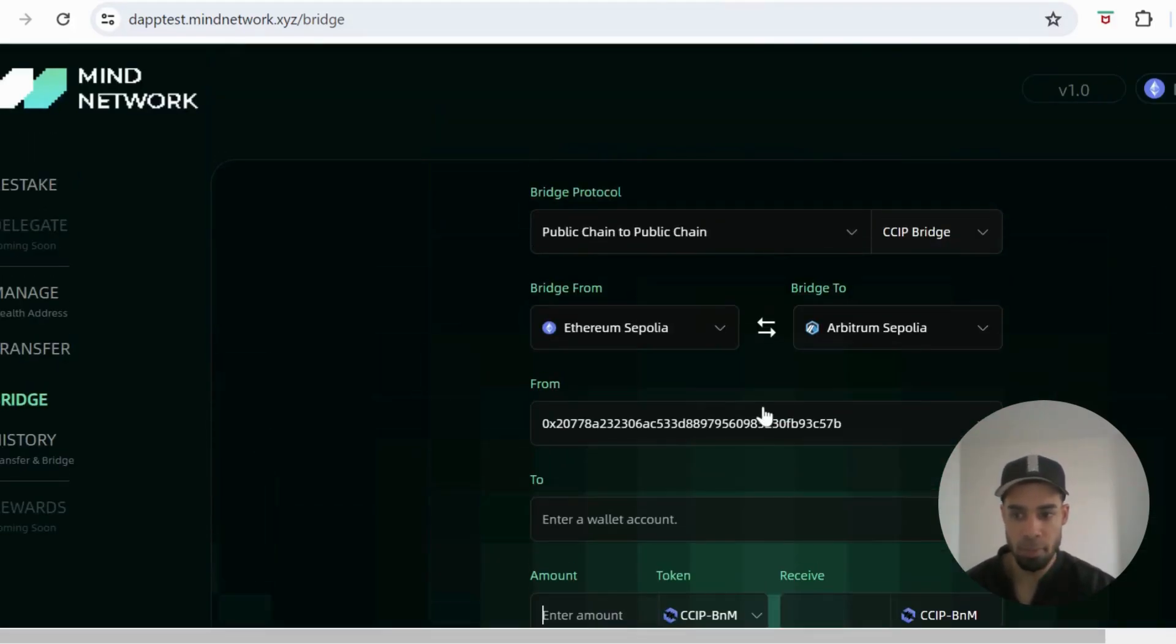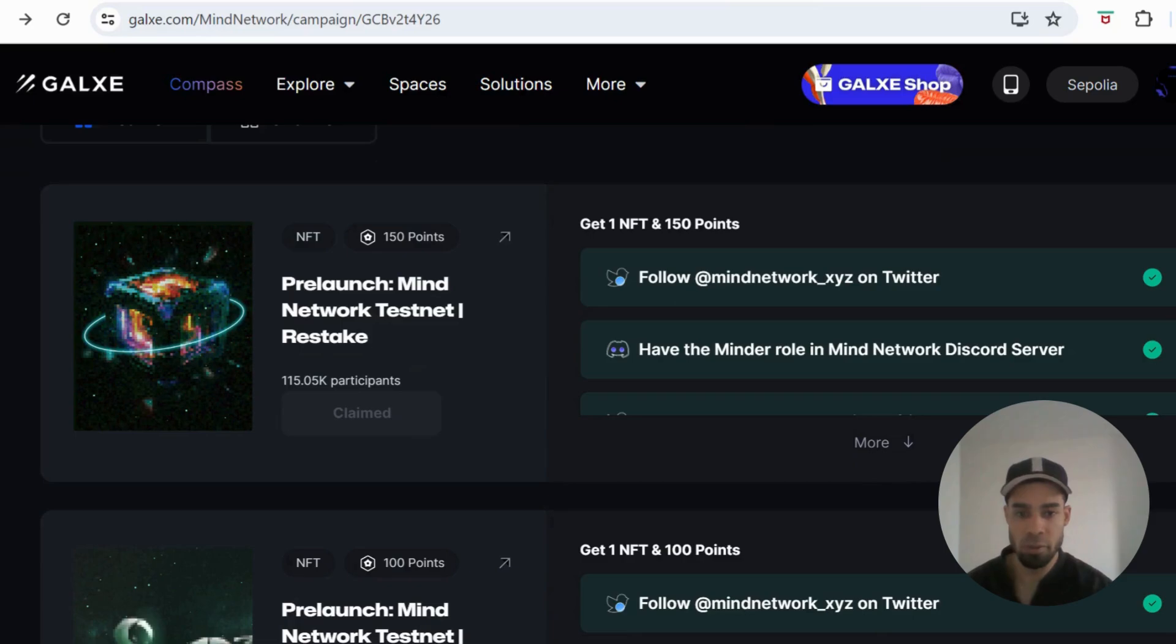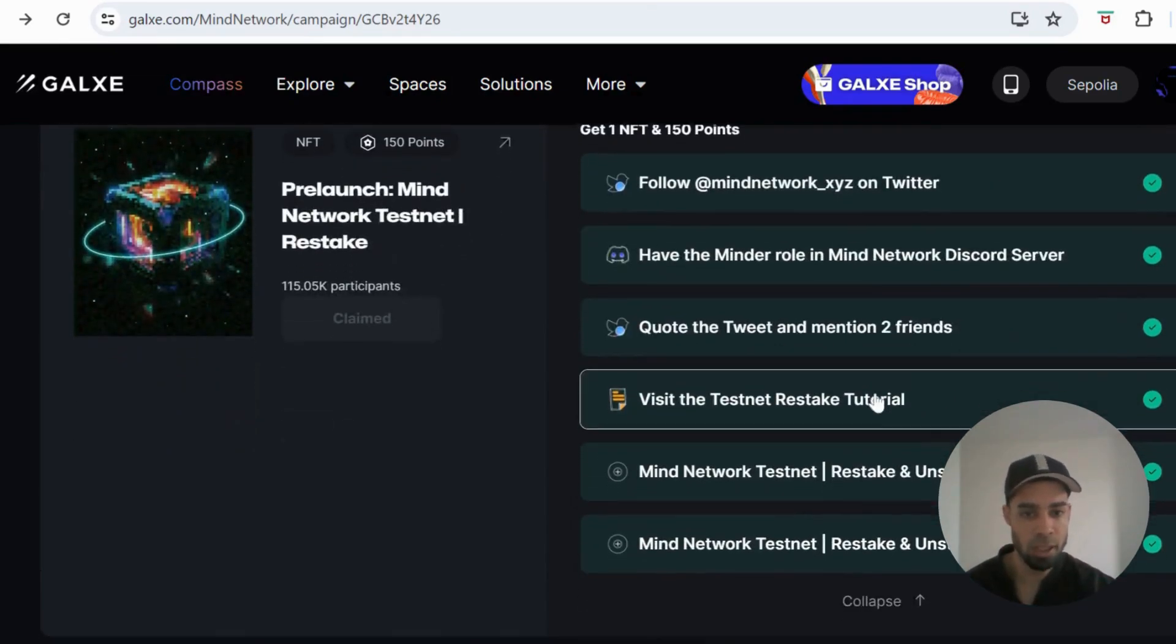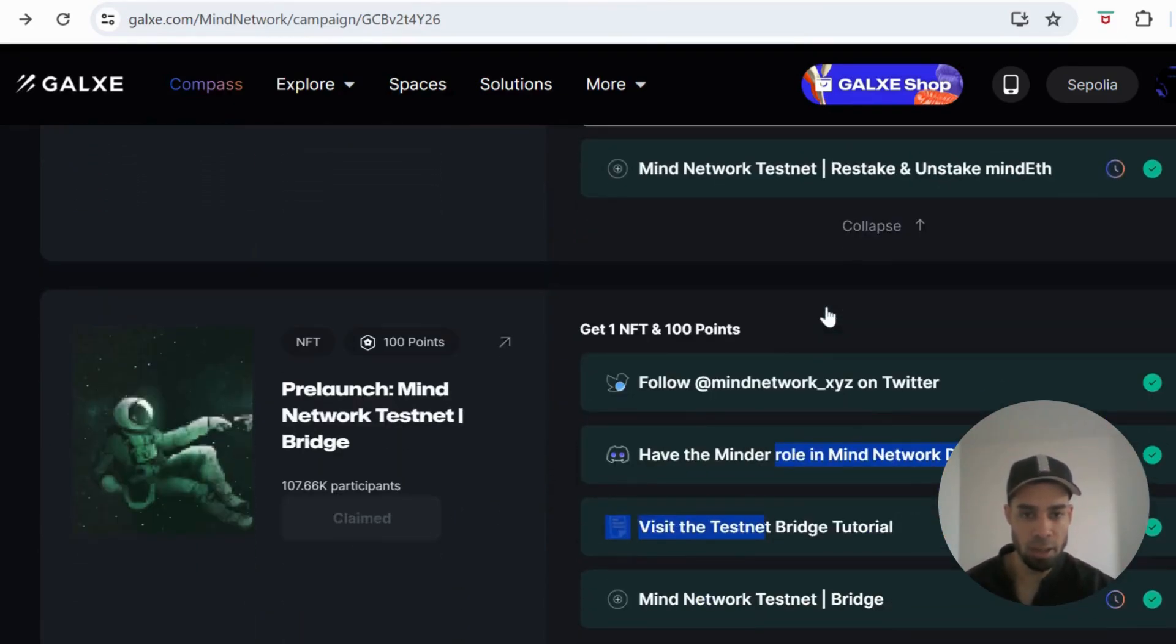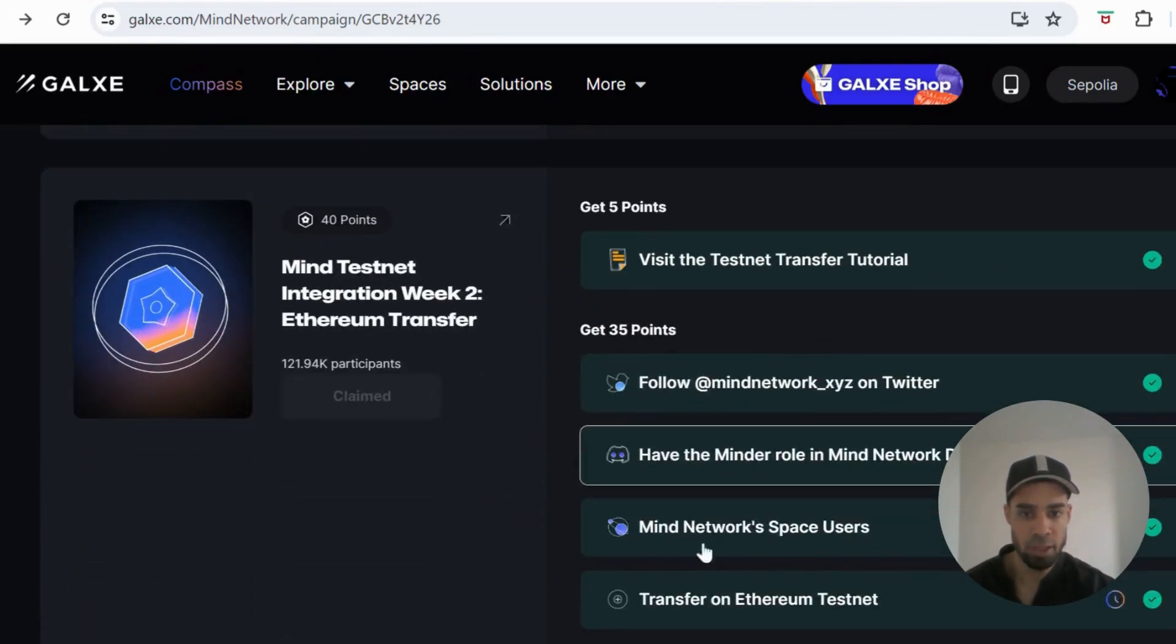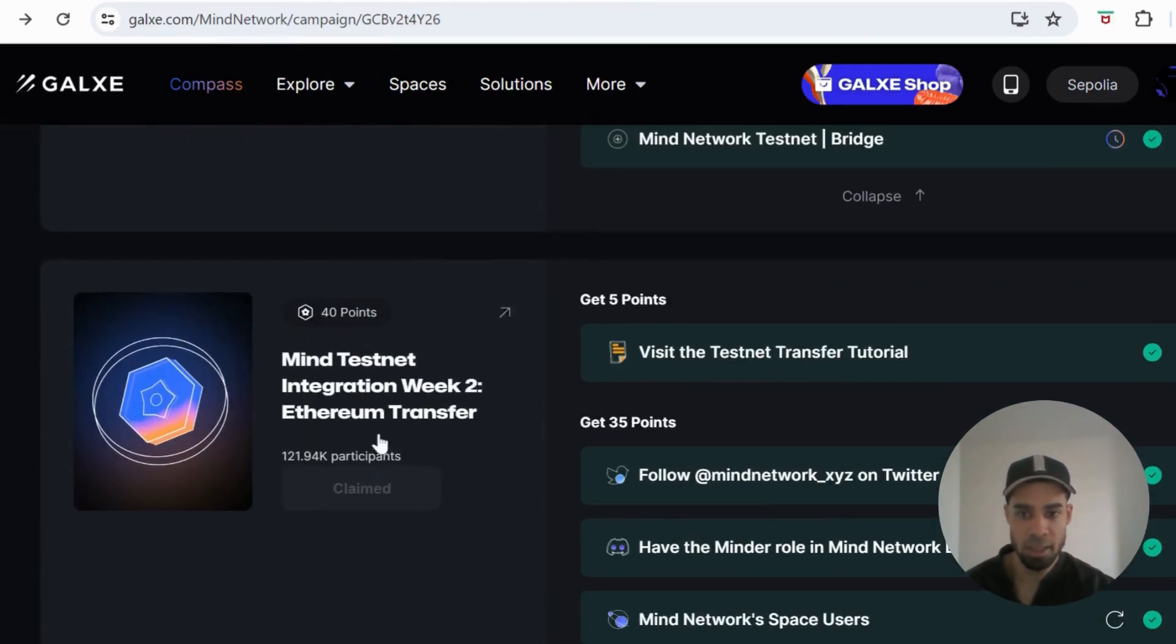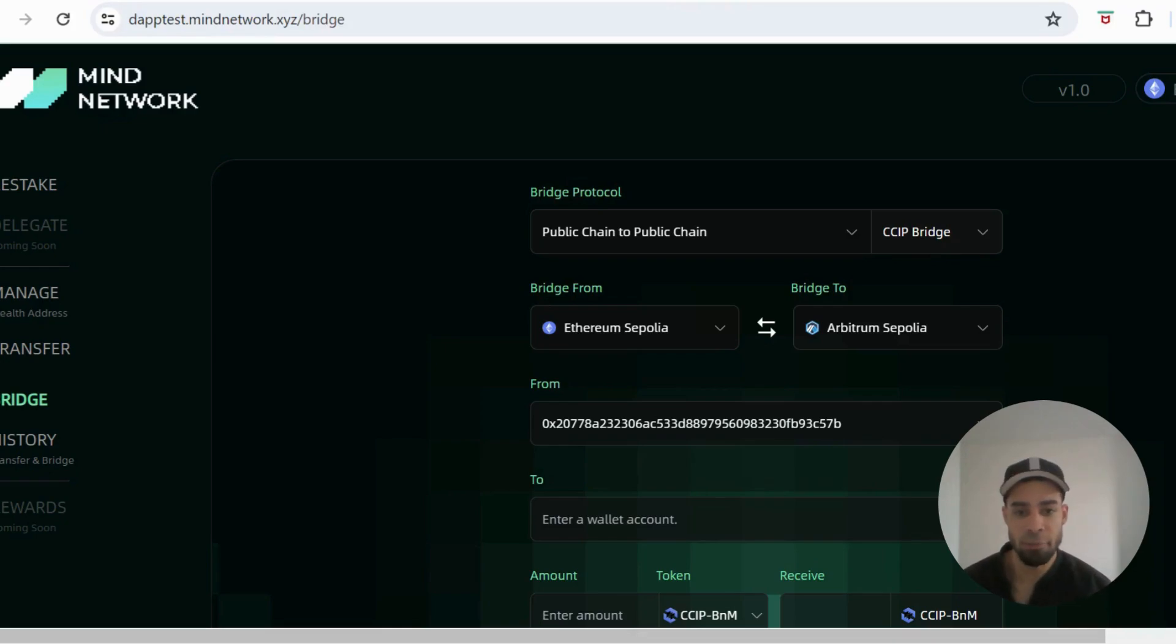And once you've done that, you can come to Galaxy and claim the points and the NFTs for doing each of those tasks. So the first one here would have been the staking, and then you've just got the simple social follows and retweets and visit tutorial. But you'd have already done the staking and unstaking, so you'll be able to claim that. Then you have the bridge and then you have the transfer, and you'll be able to claim these NFTs and points. And that wraps this up, so nice and simple, straightforward. Make sure you get these tasks done and get your points and your NFTs.